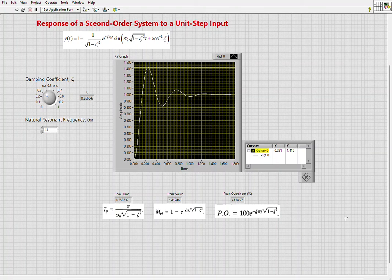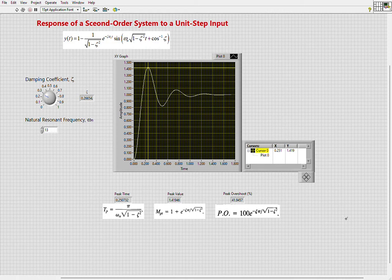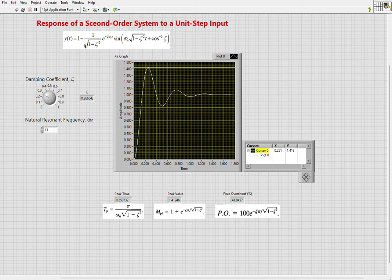This is a LabVIEW project to plot the response of a second-order system to a unit step input. The response is represented by this equation, which has two parameters that